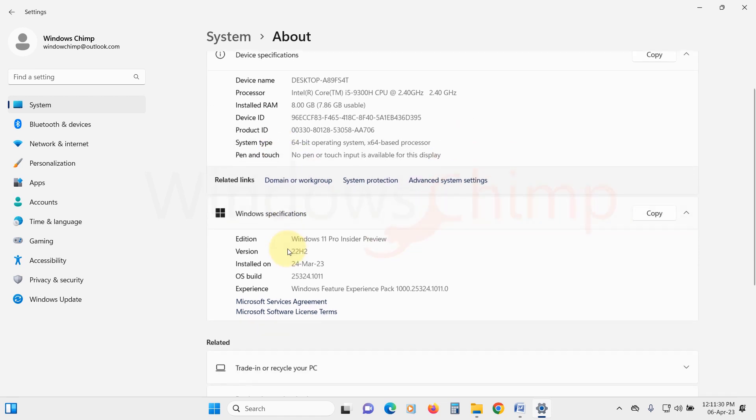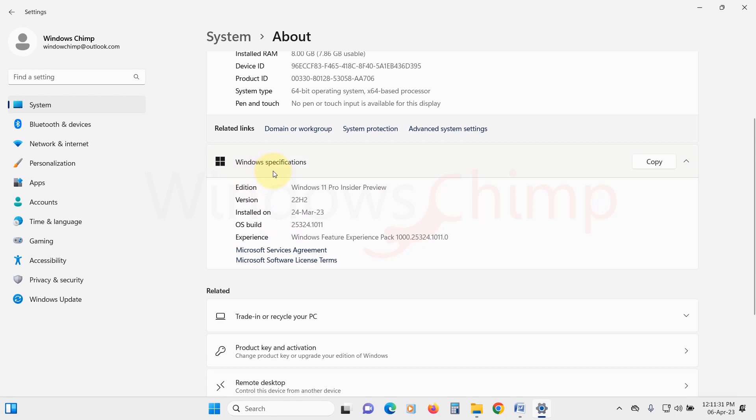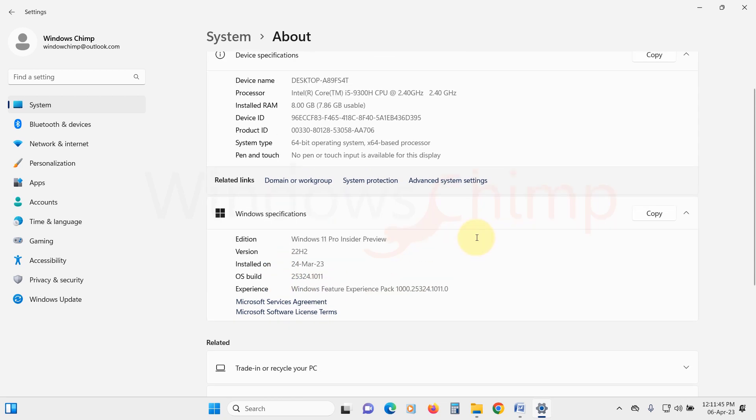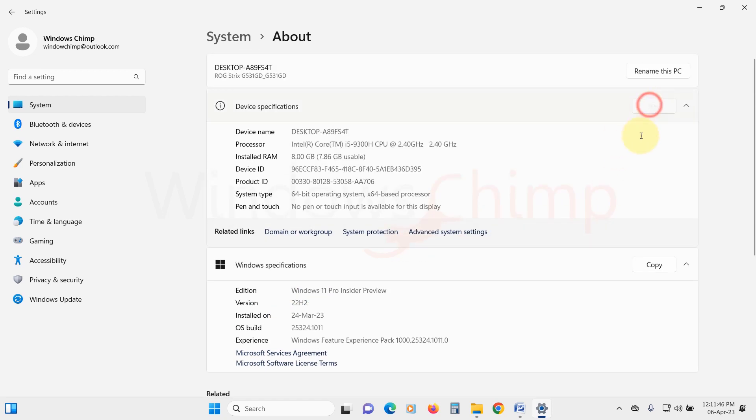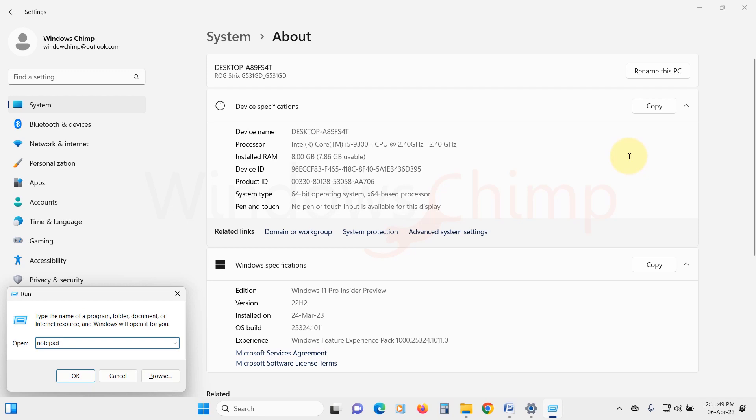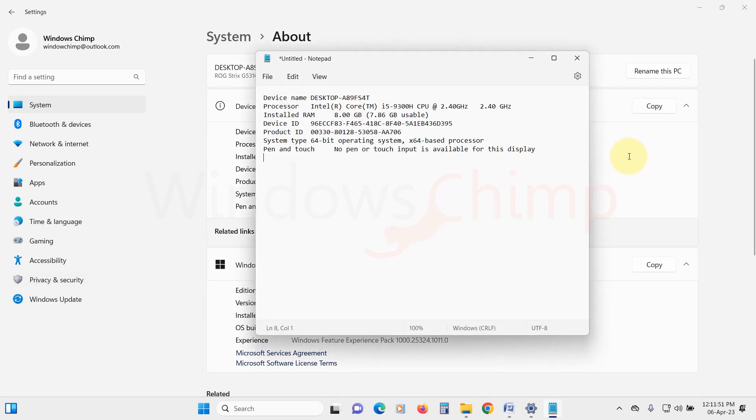If you go a little down, you will see Windows Specifications, the edition of the operating system, its version, installation date, the operating system build, and the Windows experience pack. You can also copy these details and paste them anywhere to save or send these details.